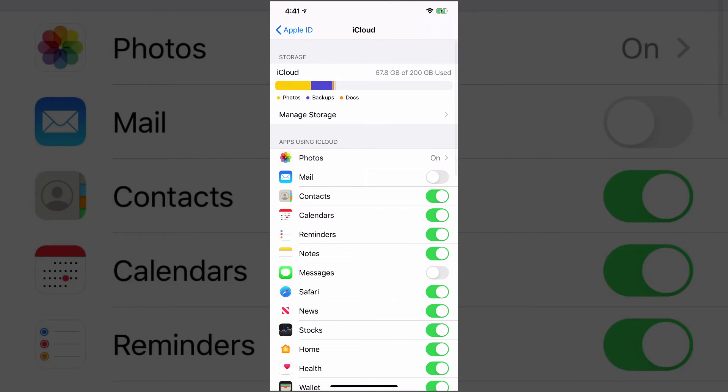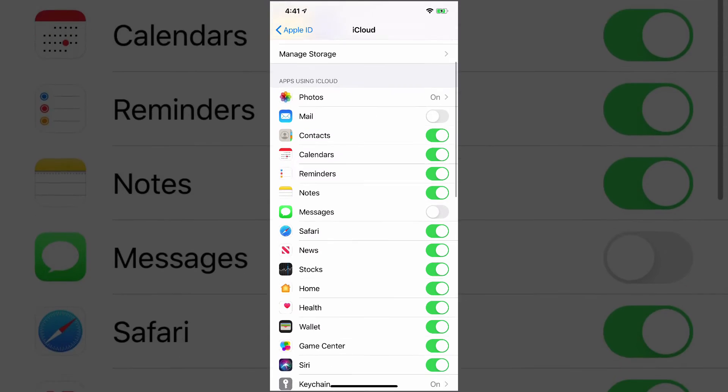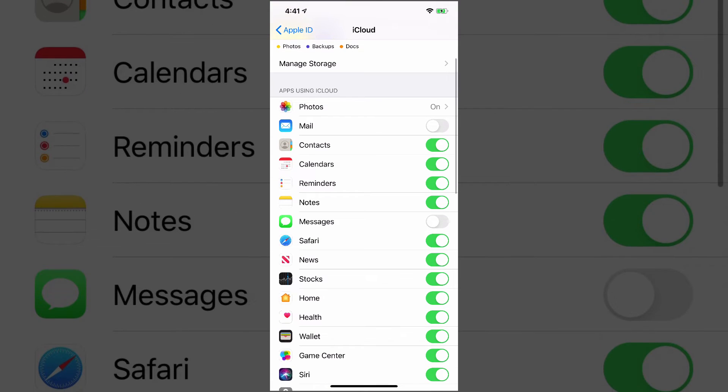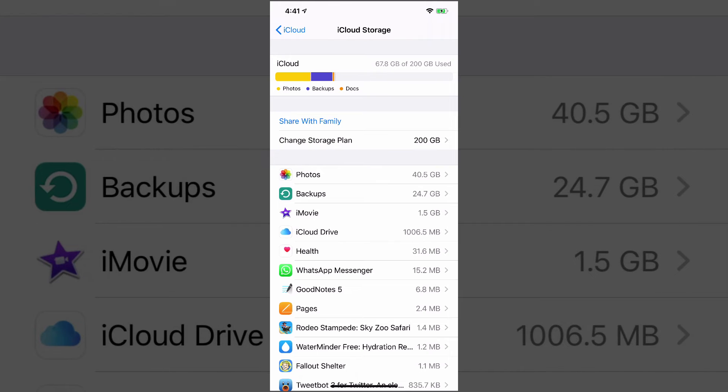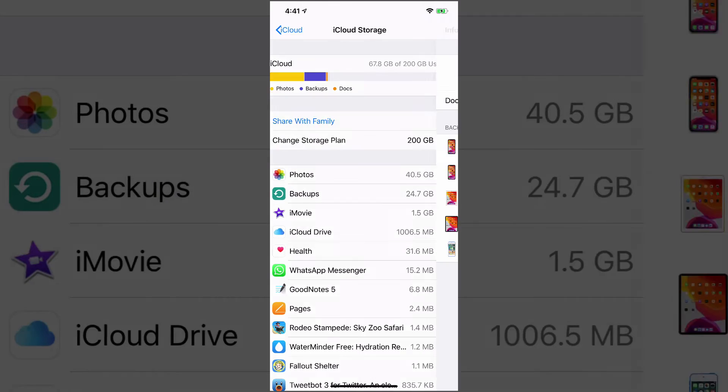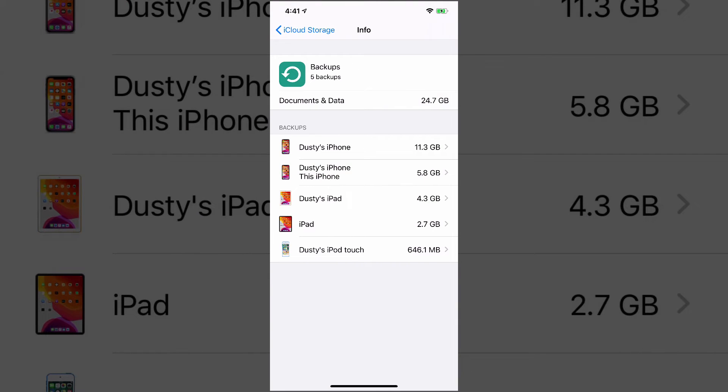Now, the next thing that we're going to do is we're going to go back to our iCloud options here and we're going to go back to manage storage and we're going to look at the second one. It's probably going to be second or third for you, which is backups.